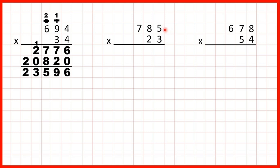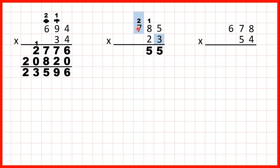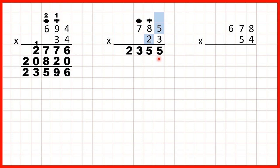Now we have 785 times 23. 5 times 3 is 15, so that's 1, 5. 8 times 3 is 24, plus 1 is 25, so that's 2, 5. And now 7 times 3 is 21, plus 2 is 23, and we've got the end so we can just write 23 in our answer line. Now we need to remember to cross out our working and write a 0 at the end of our second answer line.